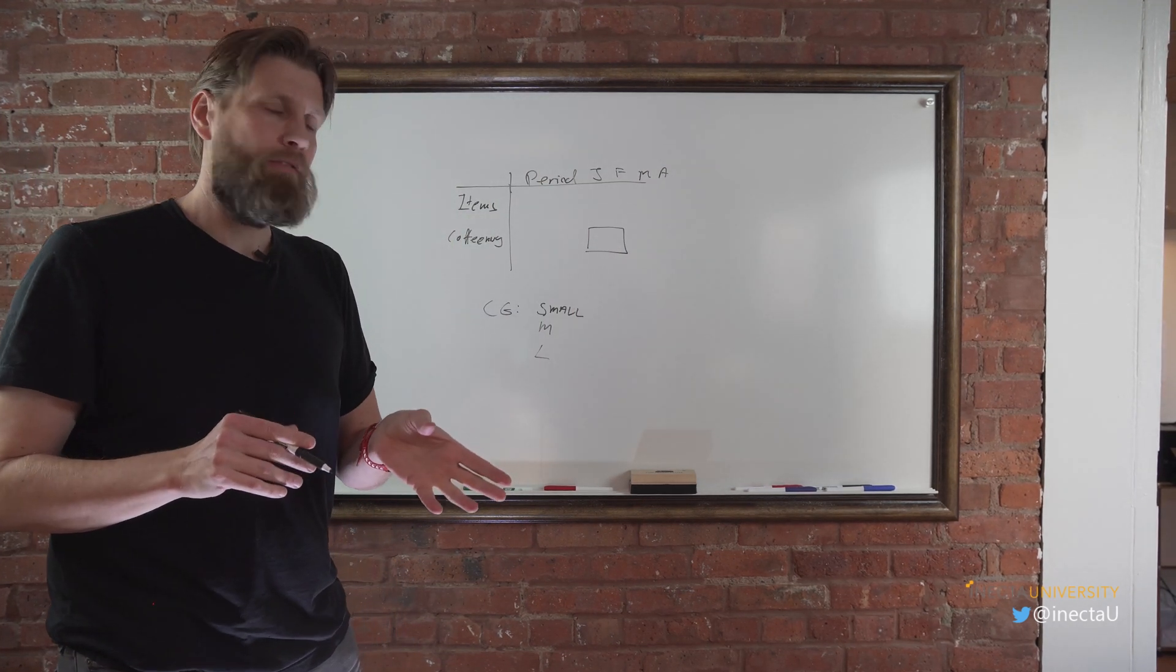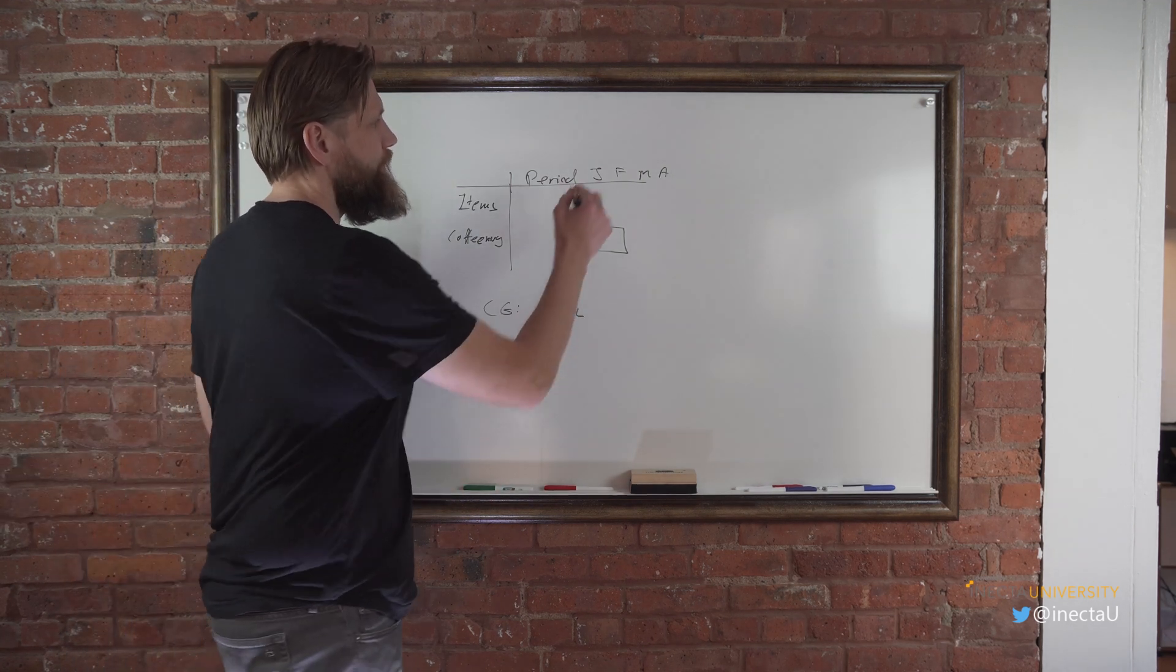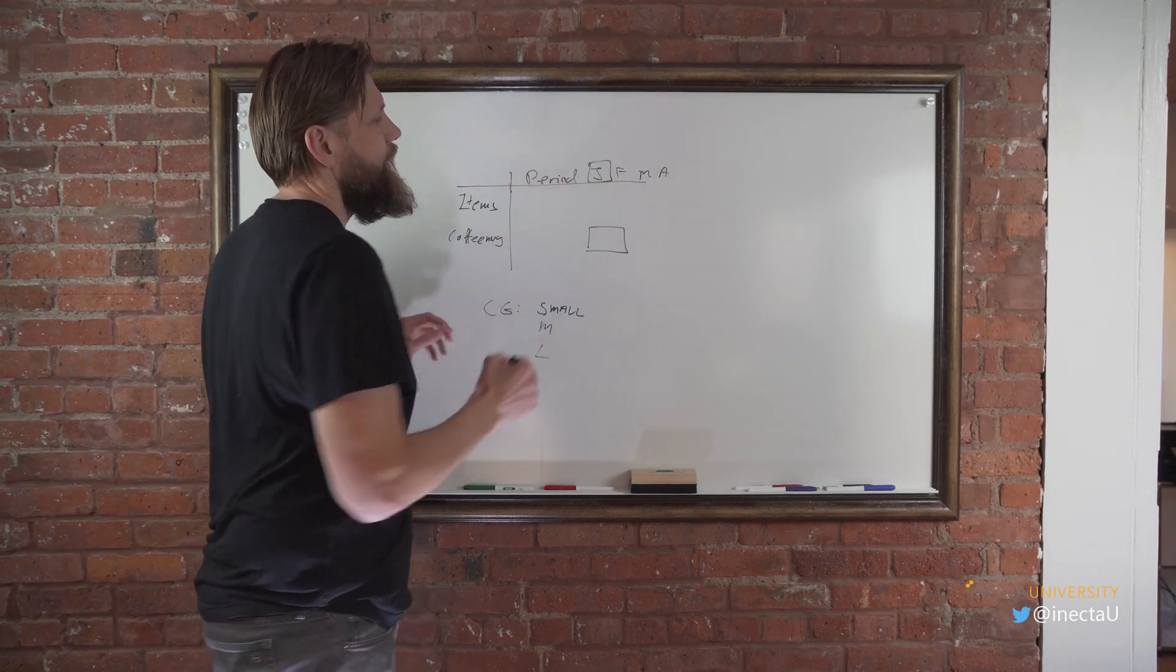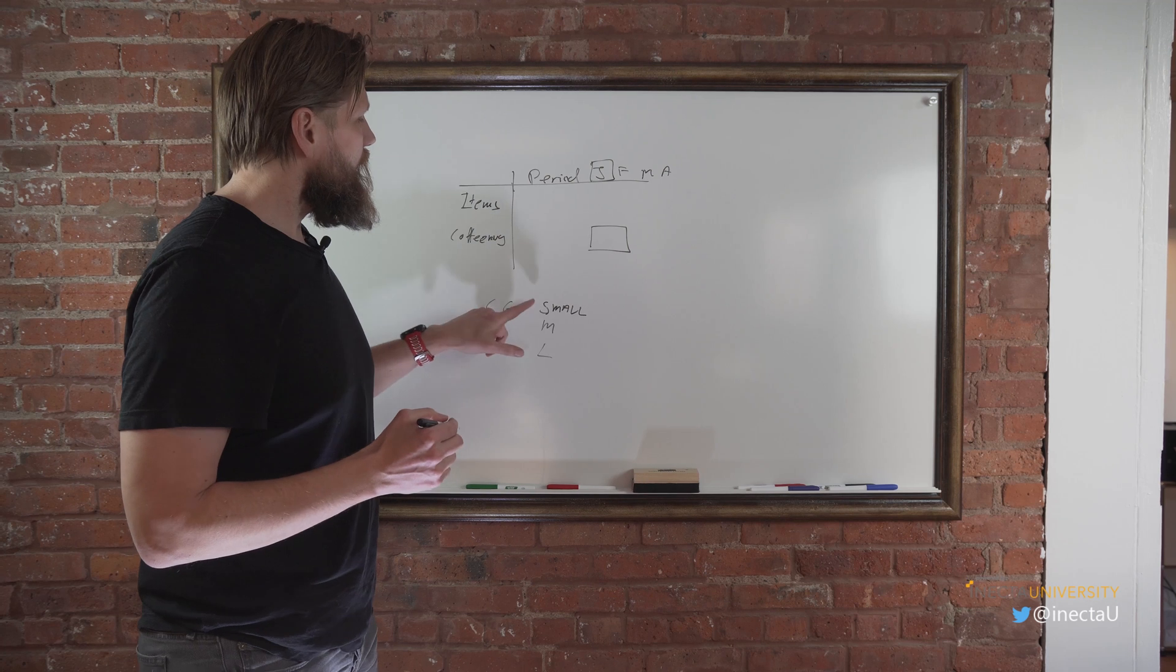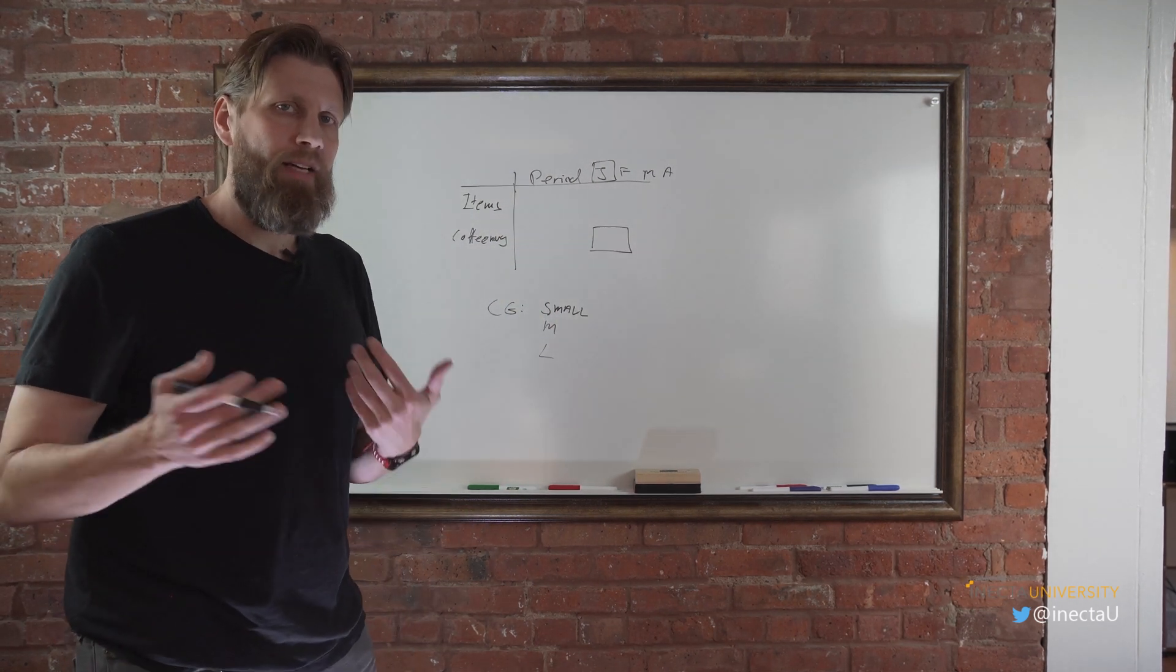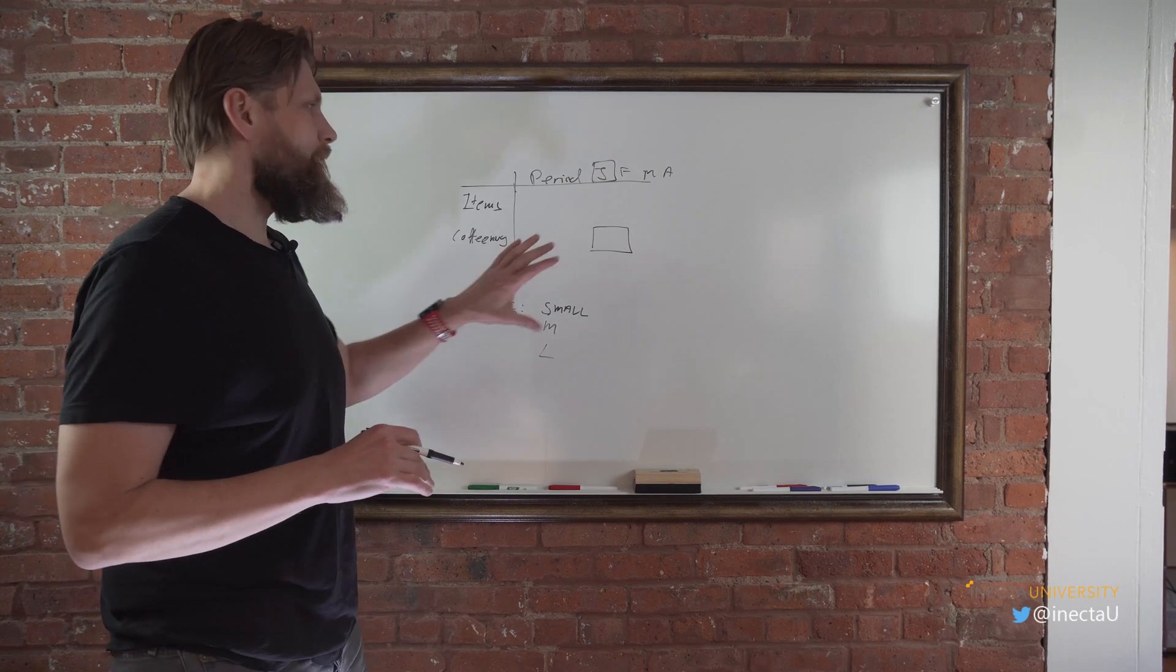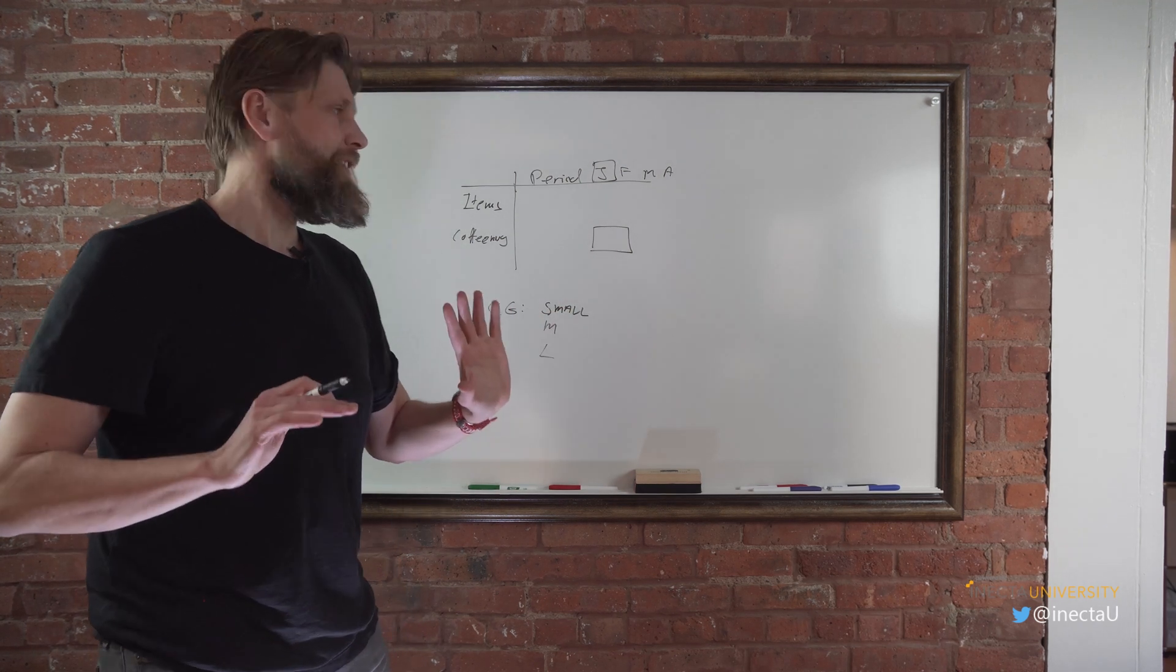So that's a little bit tricky because we only have a two-dimensional screen but we're putting in three-dimensional information. So what we have to do is fix January in place and look across small, medium, large.